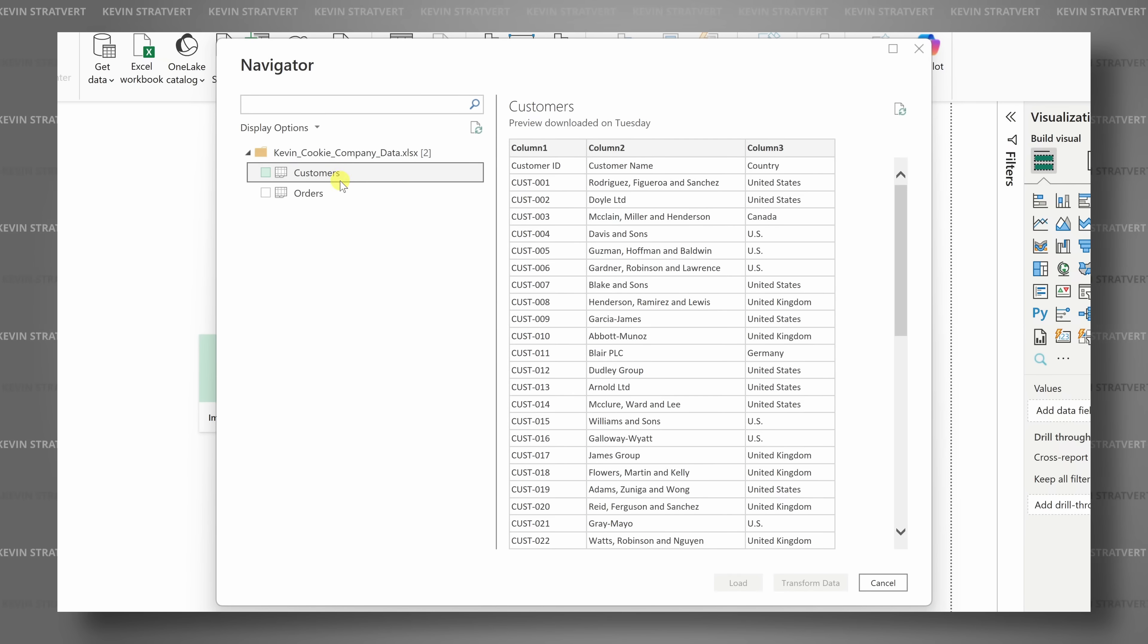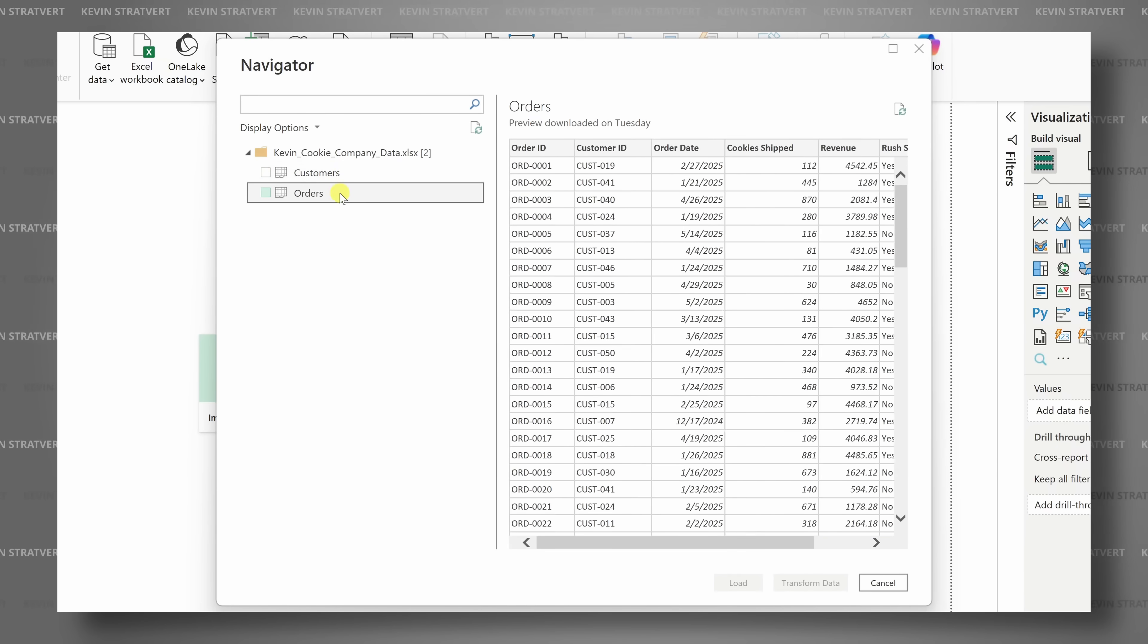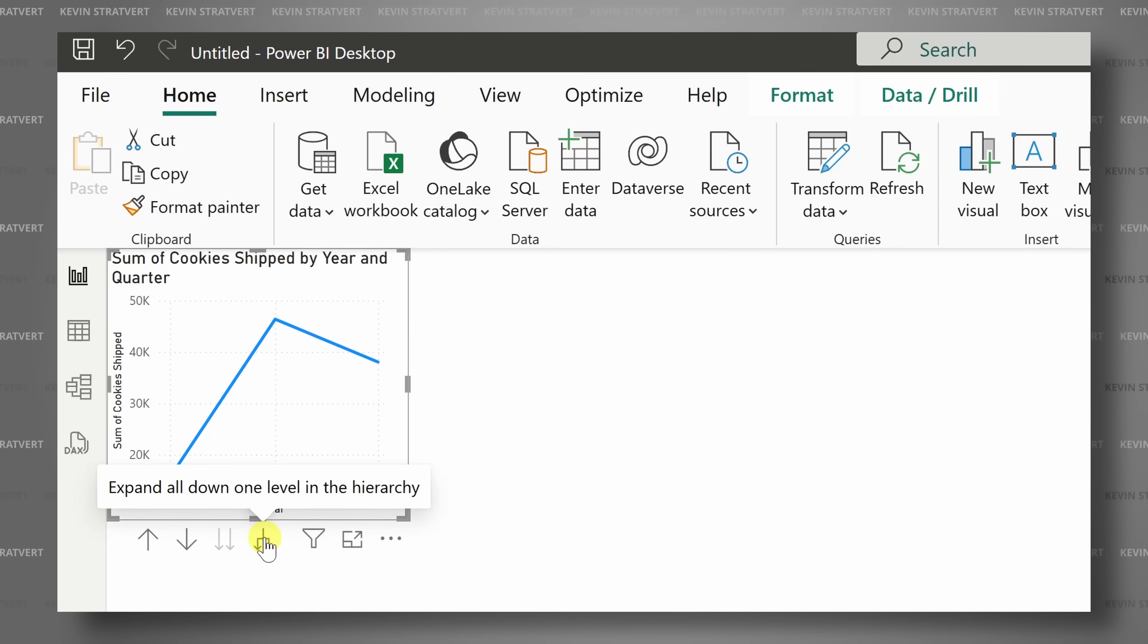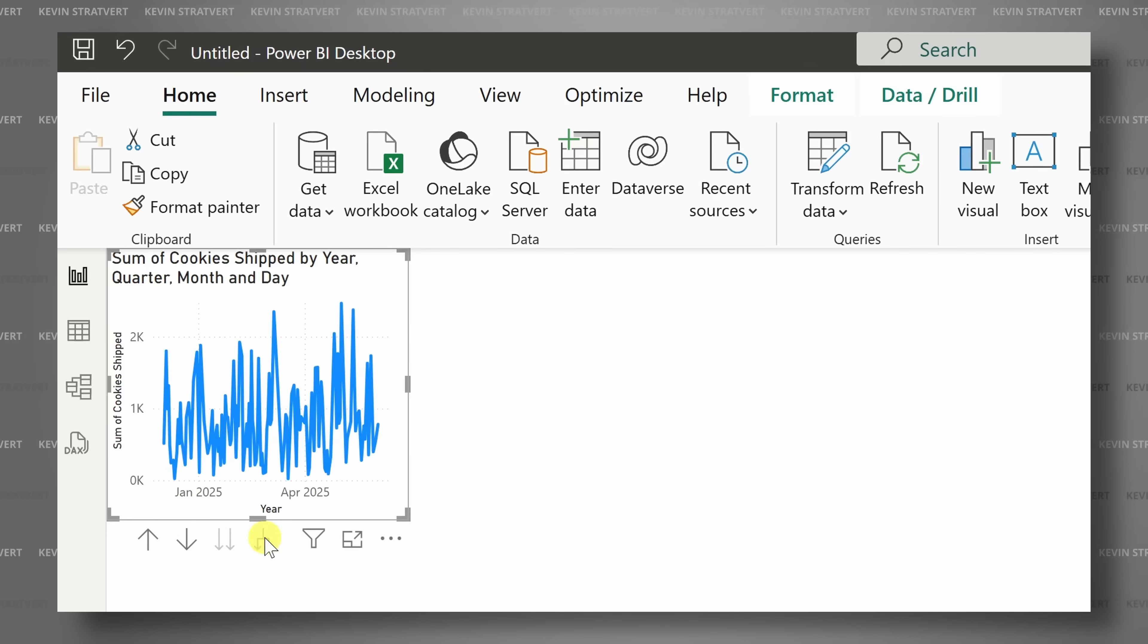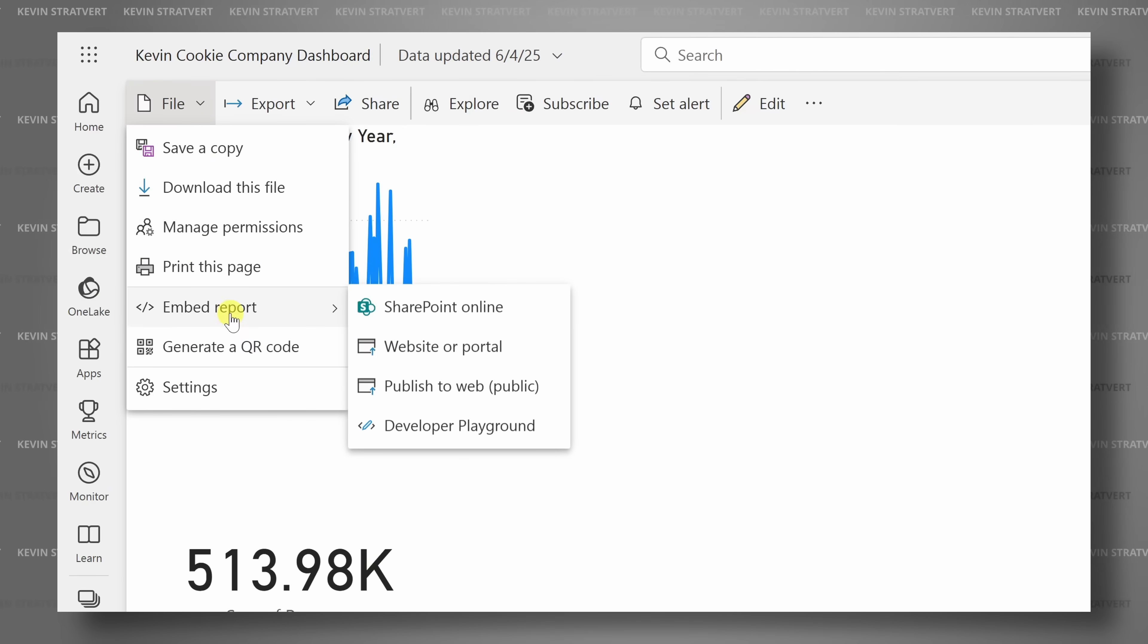Hi, I'm Kevin, and in this quick Power BI tutorial for beginners, you'll learn all the essentials. We'll cover how to import data, build your first report, and share it with others, even if you've never used Power BI before. Let's dive in.